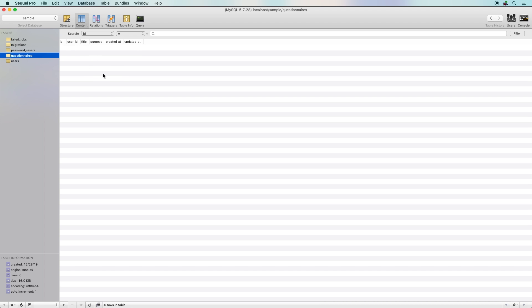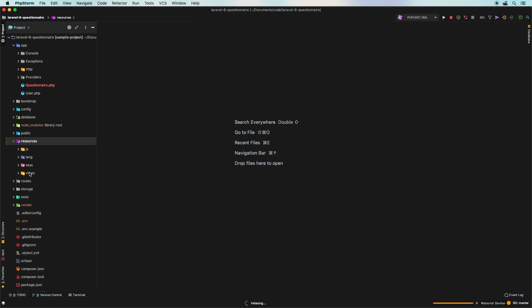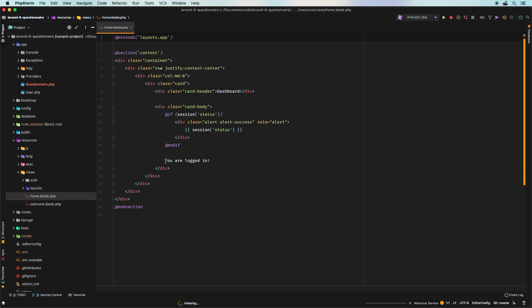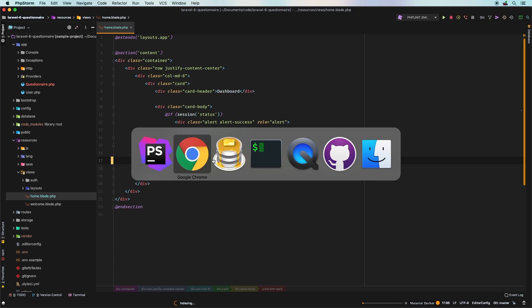Now that we have the table, we need a way for someone to add a new questionnaire. We'll keep the UI simple — just add a link right on the dashboard. In home.blade.php, let's replace that existing text with an anchor tag pointing to /questionnaires/create, styled as a Bootstrap button with classes btn and btn-dark, and label it 'Create New Questionnaire'.